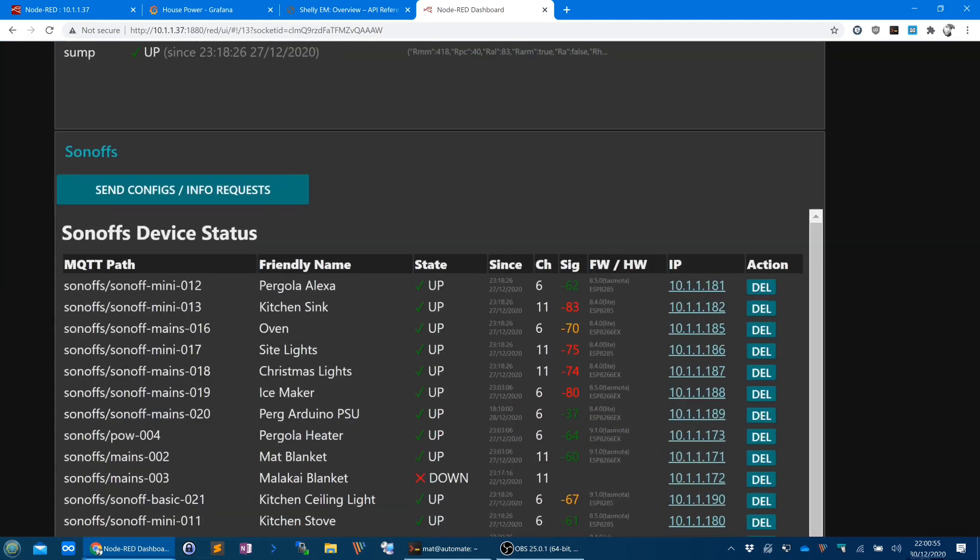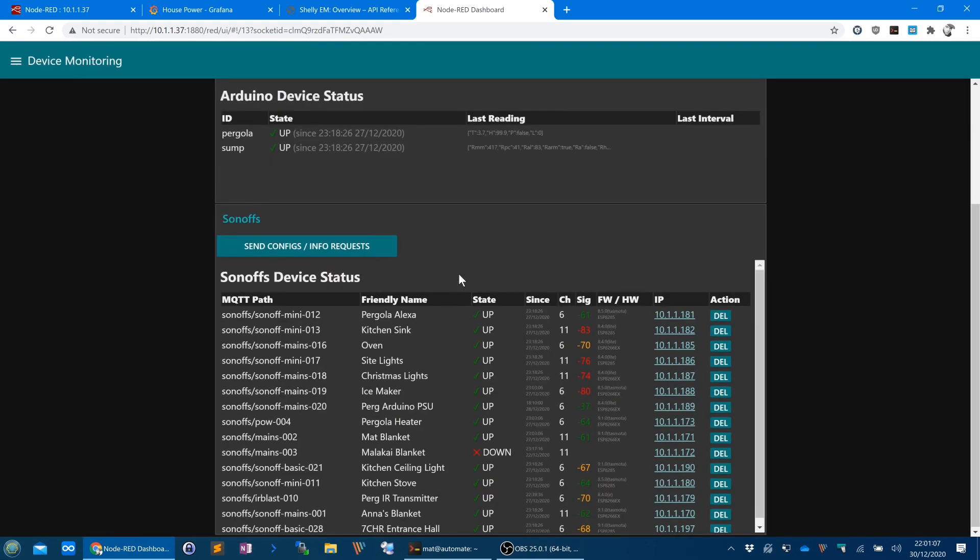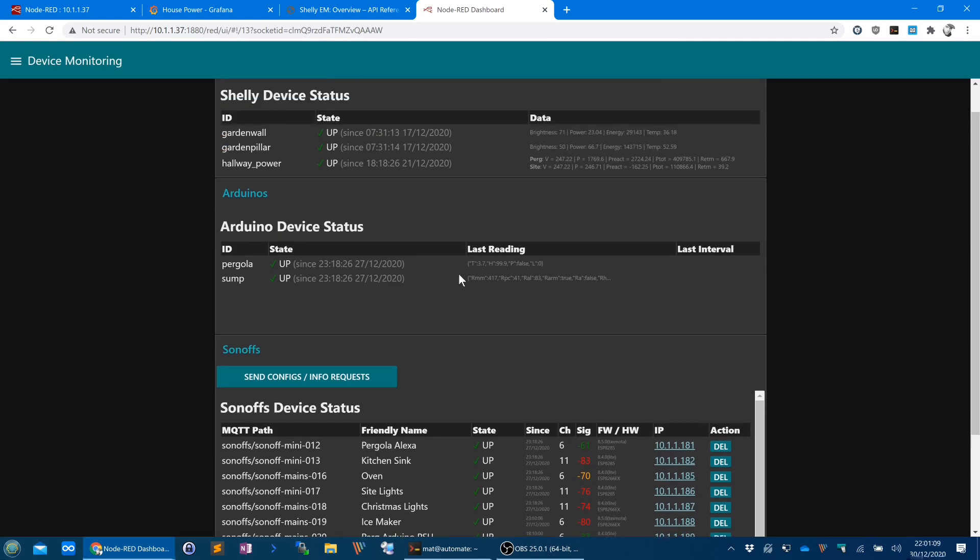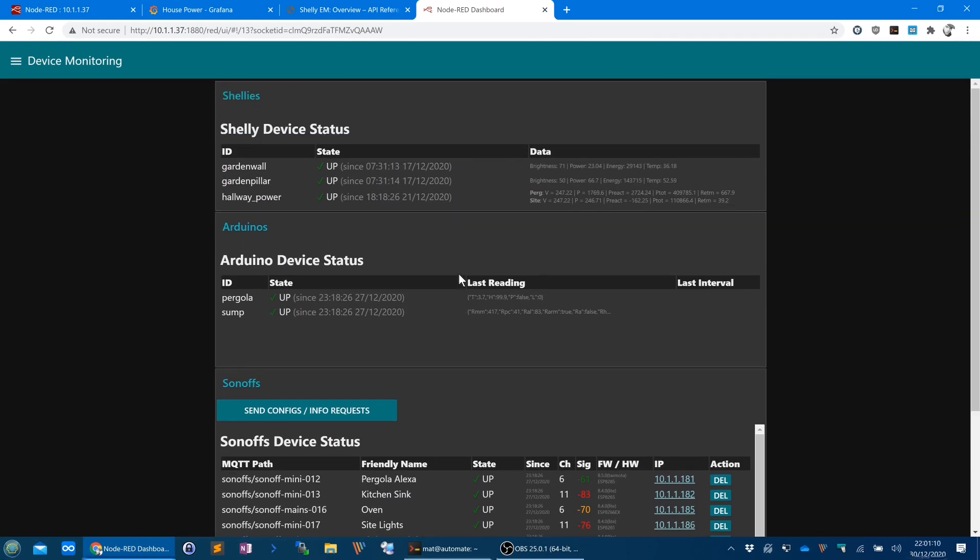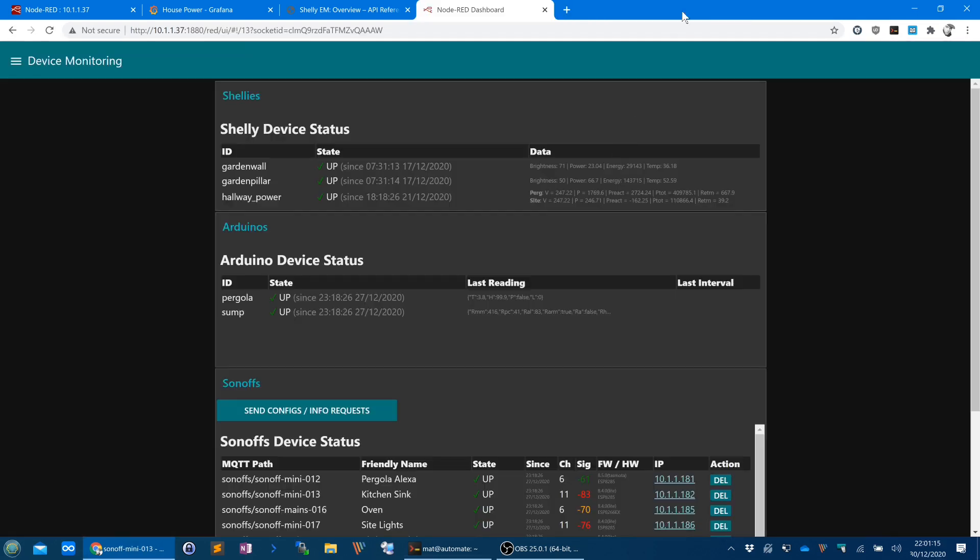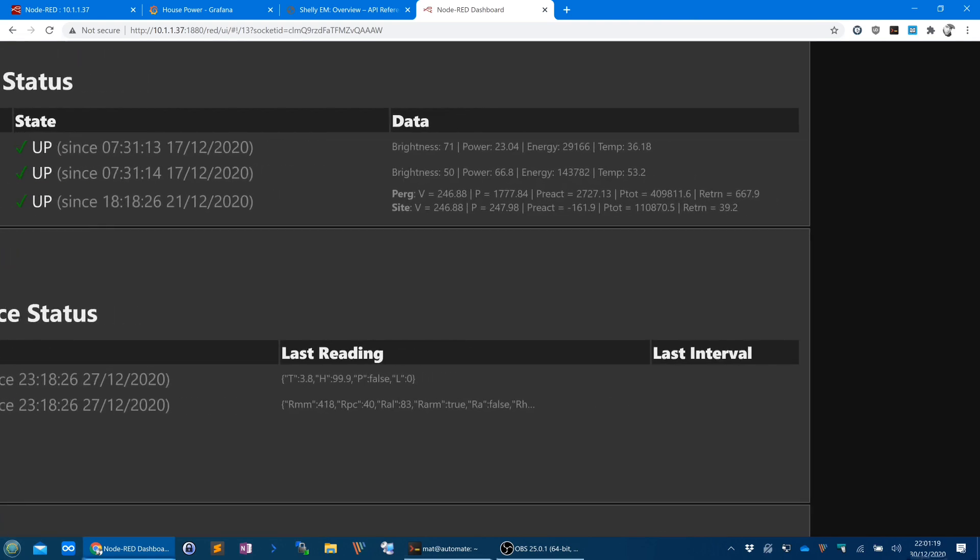And I can see its status history to an extent. I can see things like Wi-Fi signal, firmware version, even with the Sonoffs it shows the hardware that it's installed on. This little delete button here allows me to remove it from my monitoring system, but if it receives an MQTT message on the path that it's listening for, then it will just automatically re-add itself back, which is how I want it.